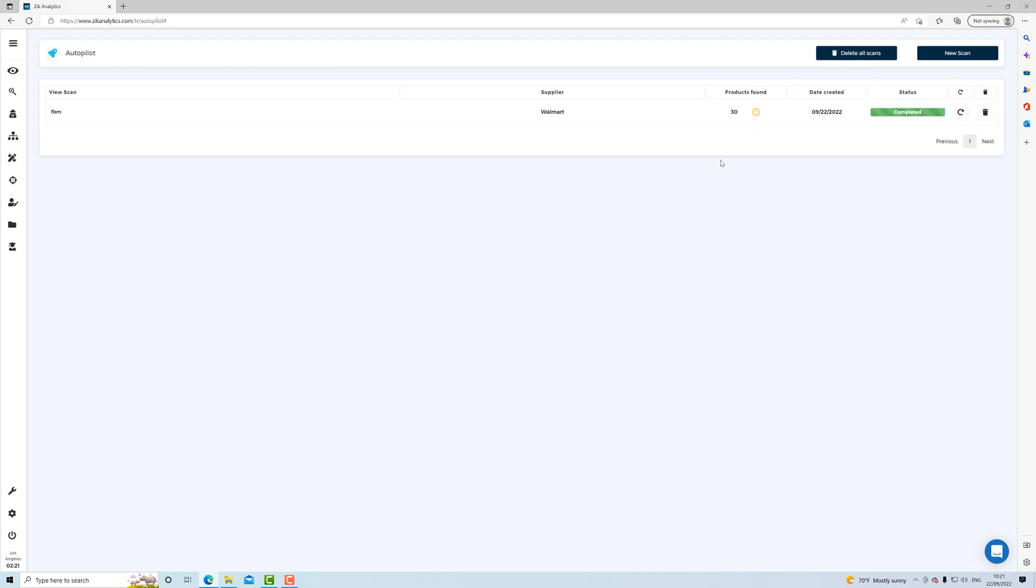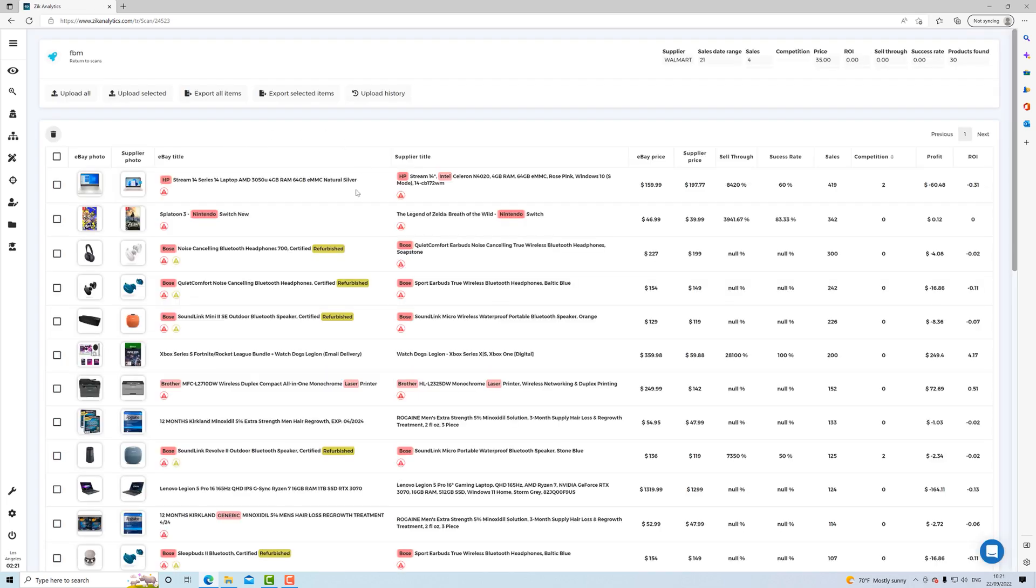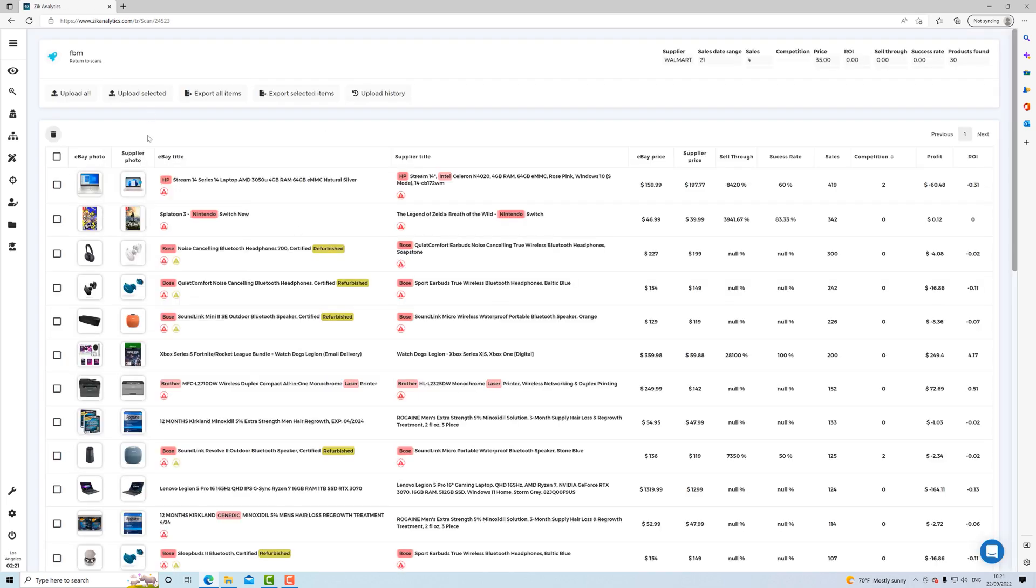And then as you can see, really quickly found 30 products right here, right? And then you click here to see the results. And then you see the eBay photo, the supplier photo, eBay title, supplier title, eBay price, supplier price, sell through, successful rates, sales, competition, profit, and return of investment.